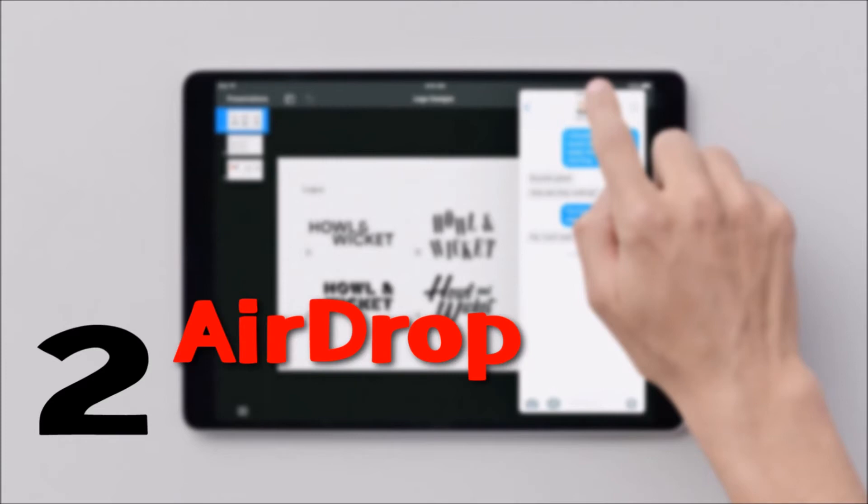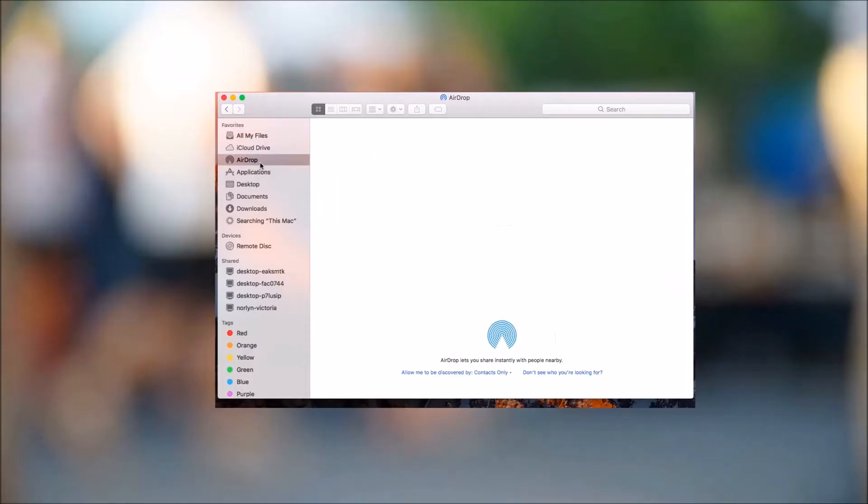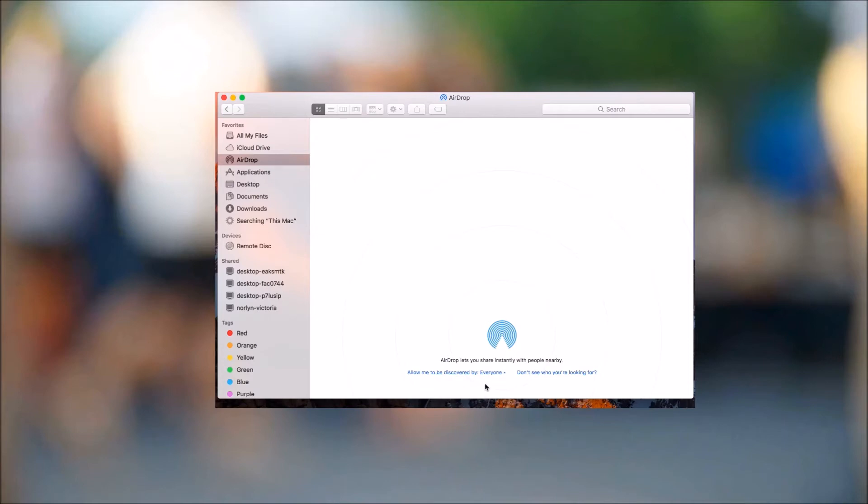You may also use AirDrop to move your files. The first thing you need to do is open Finder on your Mac and then click on AirDrop. Drop down here and then choose Contacts Only or Everyone so that you can detect your iPad.